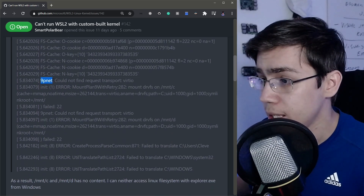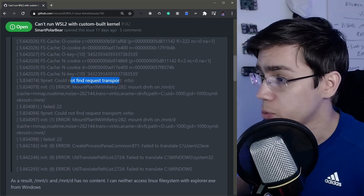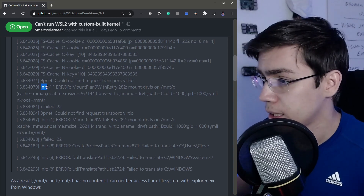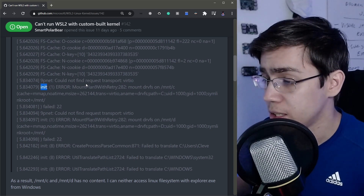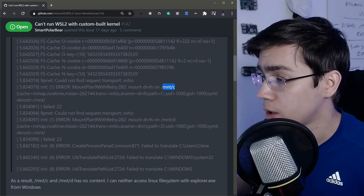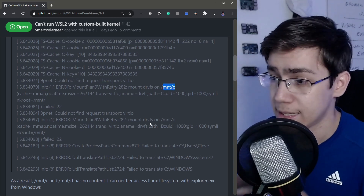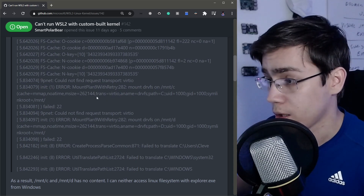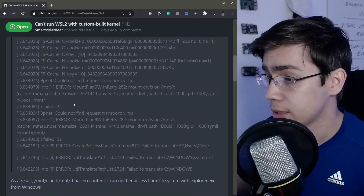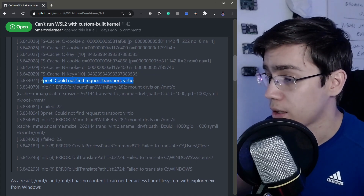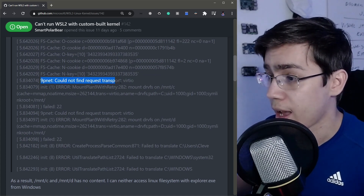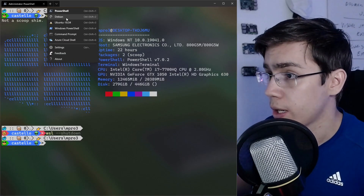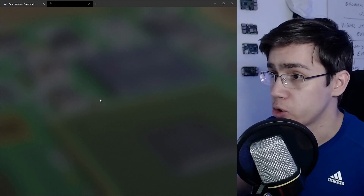The dmesg error is: '9pnet: could not find request transport virtio'. On init, the WSL distro is trying to mount the Windows C disk using the transport virtio argument, and as we can see, this kernel doesn't have support for this. Let me show you — I'll run my Debian distro here on my Windows Subsystem for Linux.